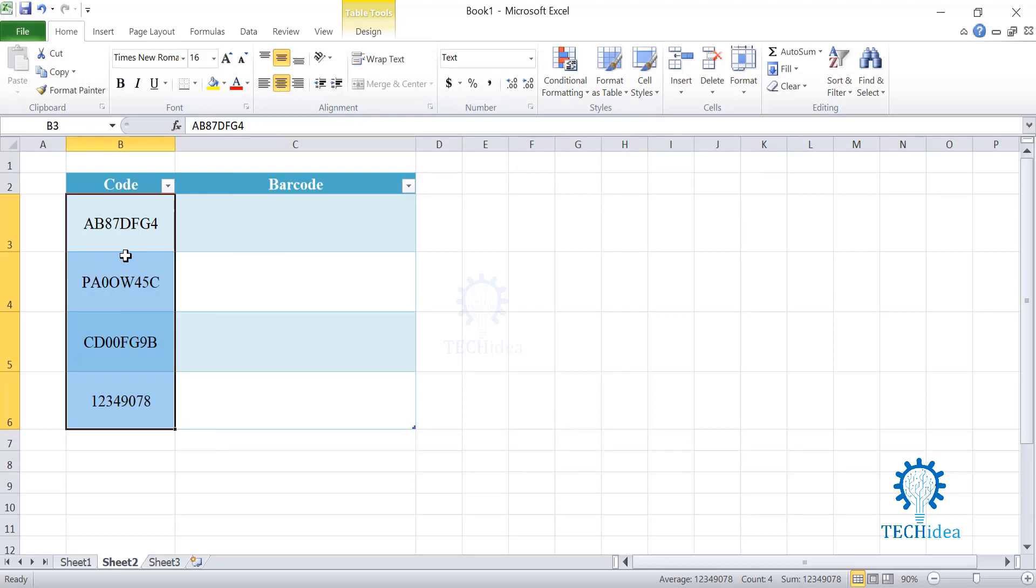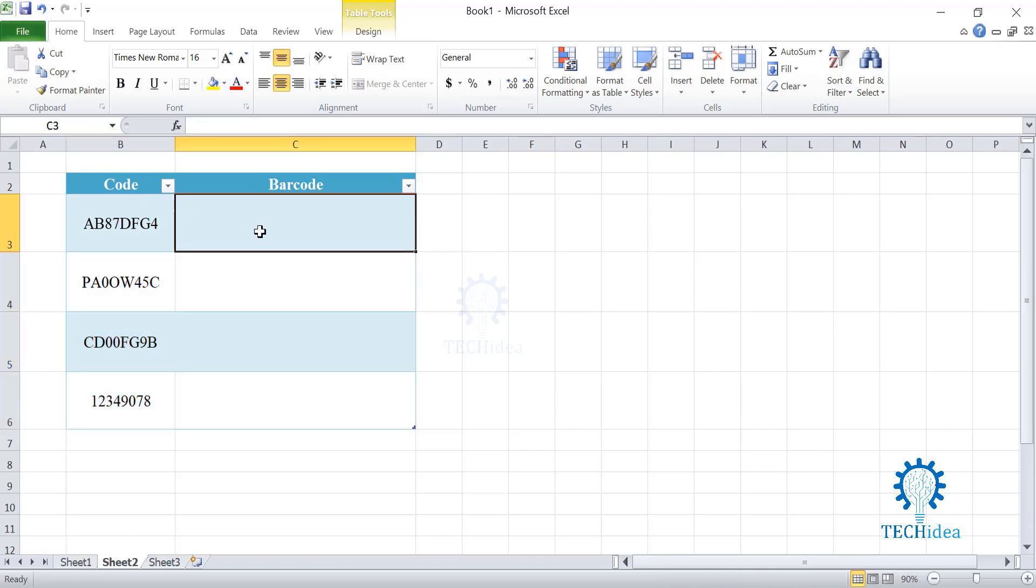Now, to generate the barcodes, you need to target the cell where you want to produce the barcodes. In our case, that's C3. Over here, I would like to have my barcode. So, I am targeting this cell.